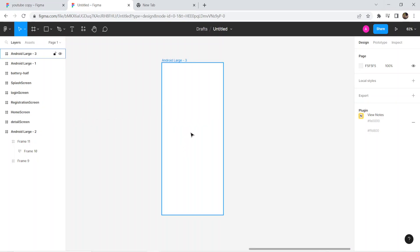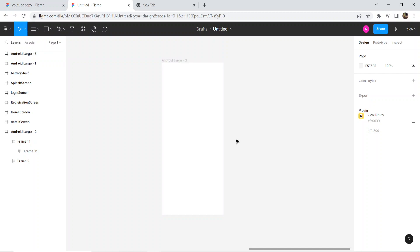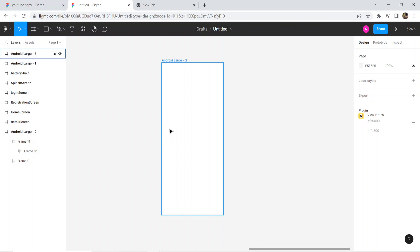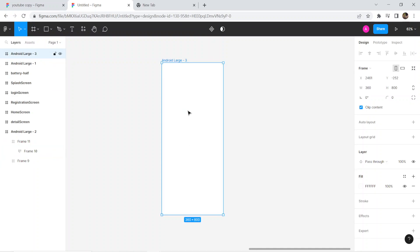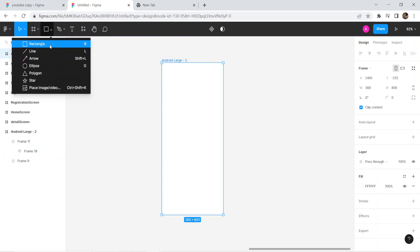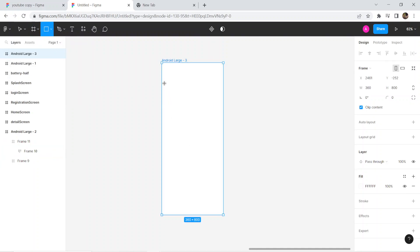Hey guys, welcome to Think Big Work Smart channel. In the last video we looked at the horizontal, and now we are going to look at the vertical — the same thing but with a little change.